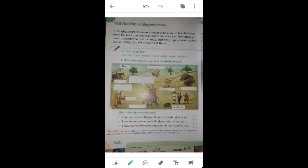Nowadays we want to protect our wild animals, especially tigers, because there are not many left. We do not hunt them. So we have to protect our wild animals because they are becoming extinct very fast.